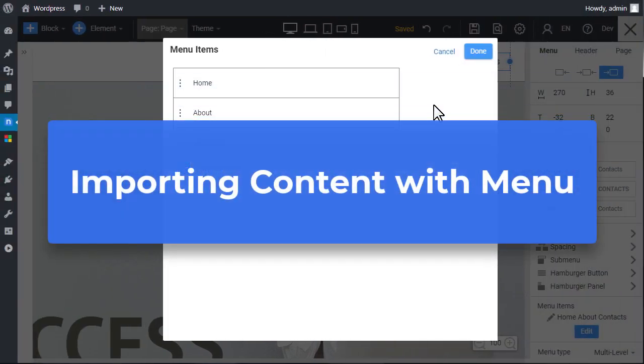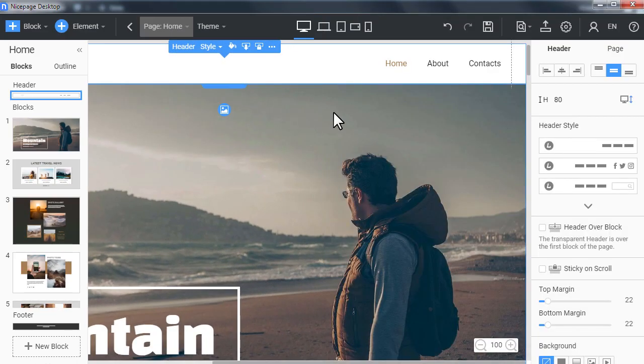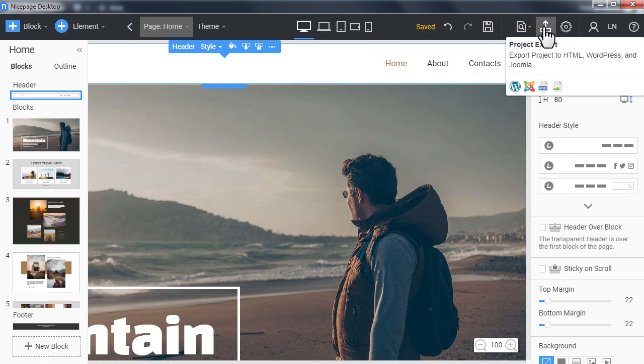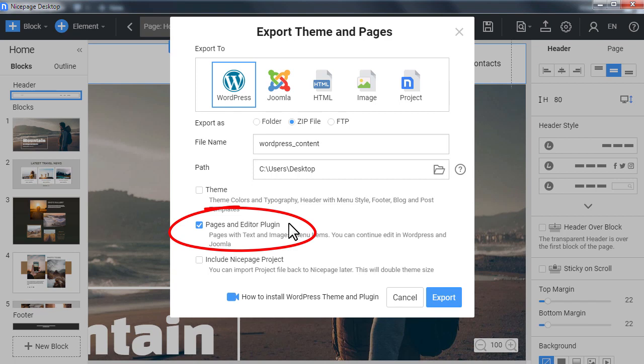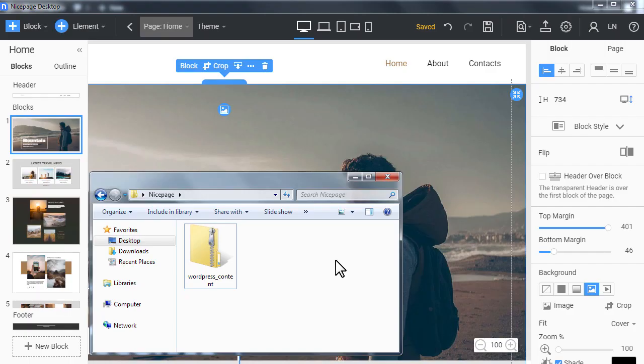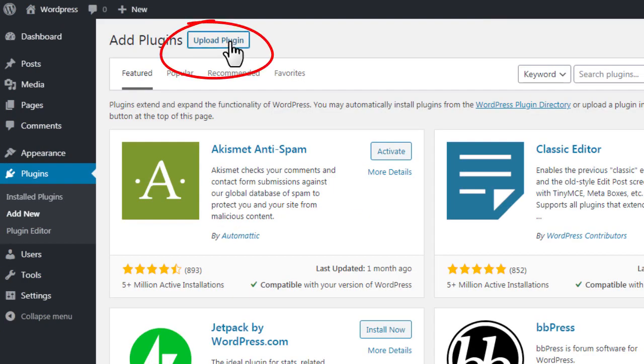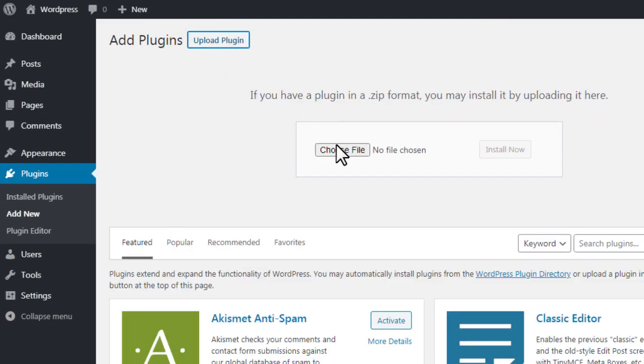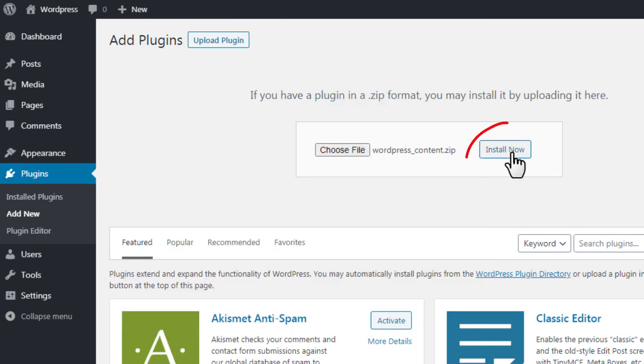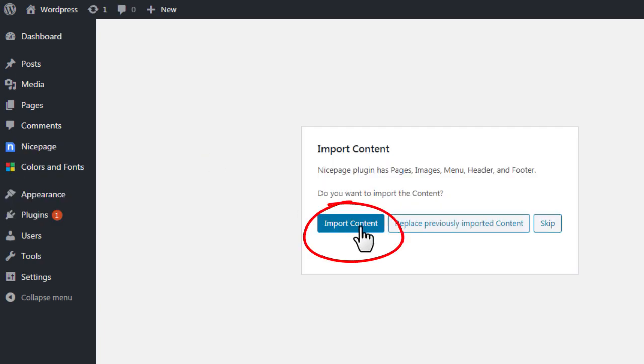You can also import the menu from the zip with content exported from the NicePage application. While doing the export, select the pages and editor plugin option in the export dialog. Then in the WordPress administration, install the plugin and click the import content button. Please also watch the video about exporting and updating of the WordPress content from the NicePage application.